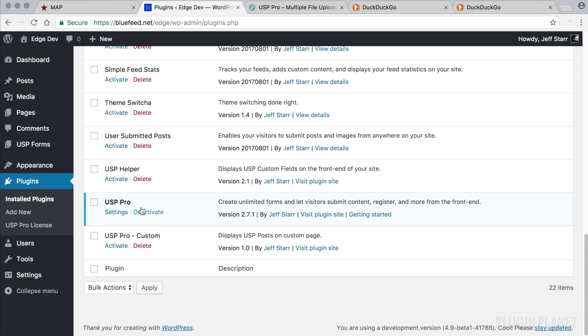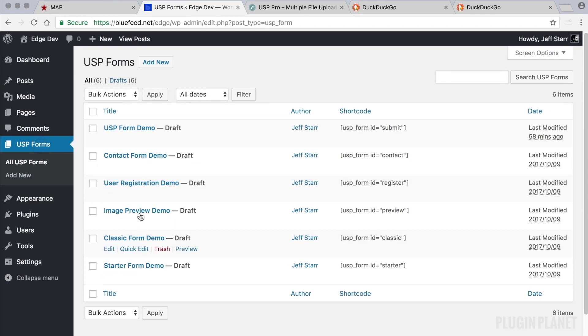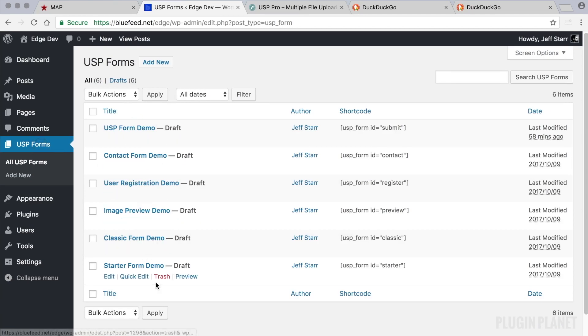So let's go ahead and get started. Here we have the plugin installed and activated. And now we can head over to USP forms.